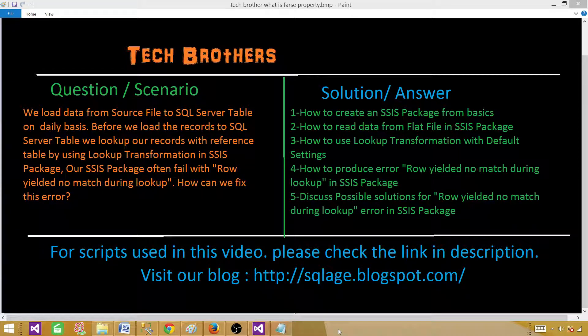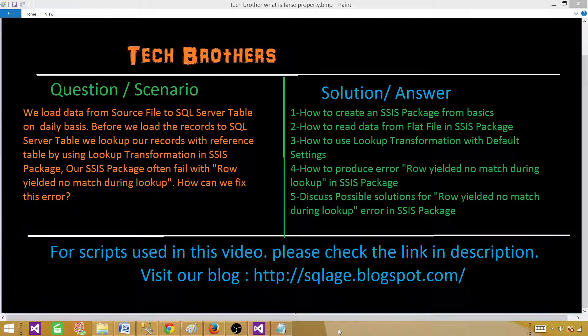Welcome to Tech Brothers with Amir. Today we are going to look into a very common error we get with the lookup transformation in SSIS package. We have a scenario in which we load data from a source file to a SQL Server table on a daily basis, and our SSIS package often fails with the error: row yielded no match during lookup. How can we fix this error?